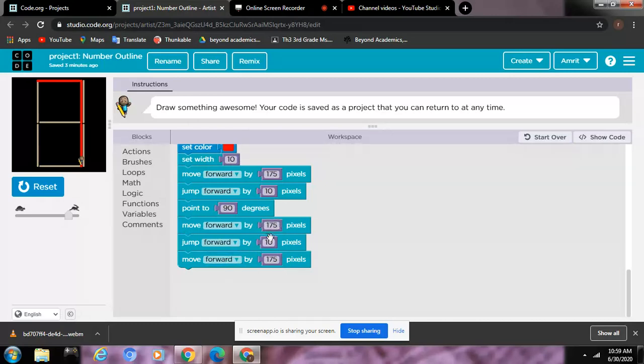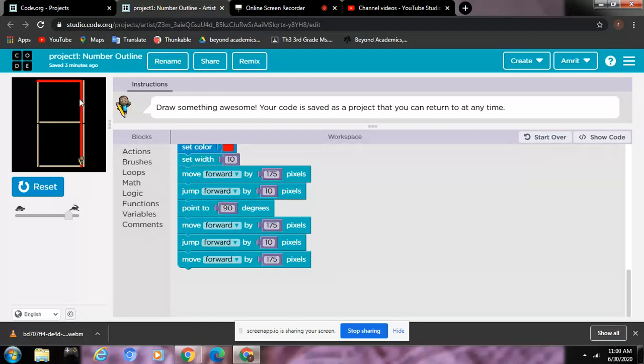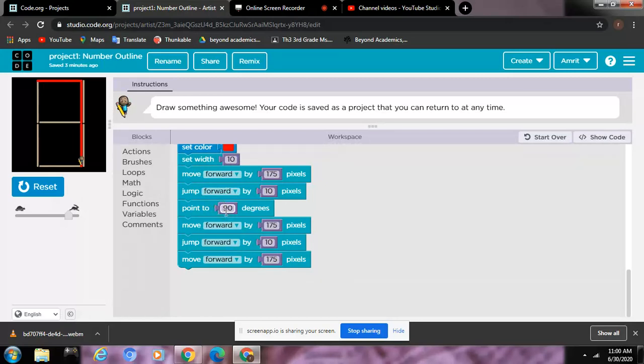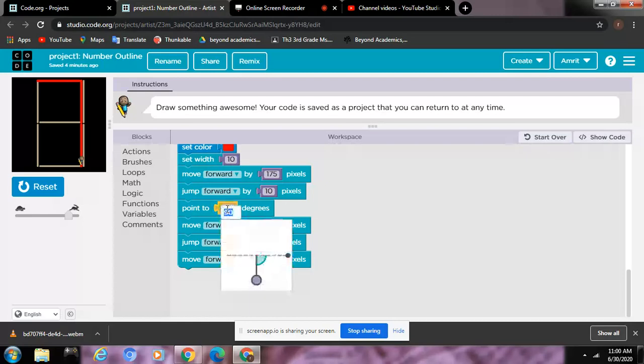So move forward by 175 pixels. Right before that, we have to turn 90. We have to turn 90 degrees, which means that you can go like this. You have to turn and do this. You have to do this part. That's where the 90 degrees come.